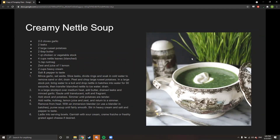Here is a creamy nettle soup — a British recipe very much like a leek soup. This soup can be eaten hot or cold and has a very cucumber-y, leek-like taste. It's very creamy, very tasty, and very fragrant.